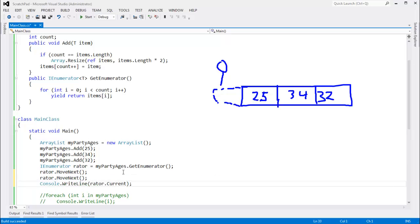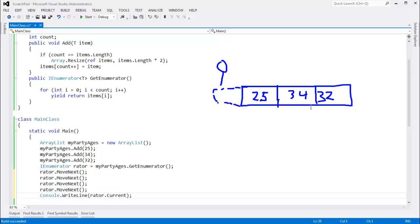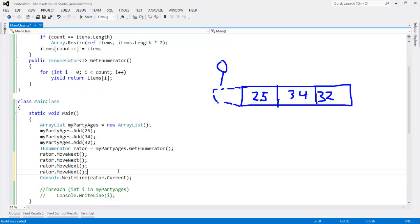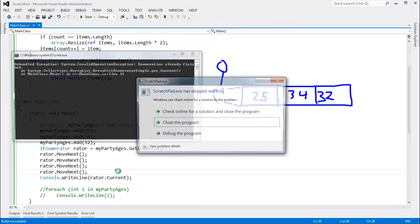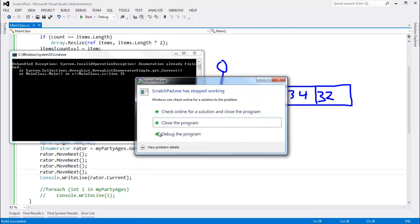But if I move next to 25, then move next to 34, then move next to 32, and then move next off the end of the list and control F5, exception again saying enumeration already finished. What are you doing?